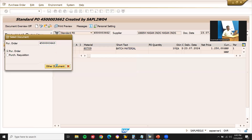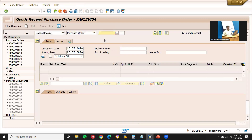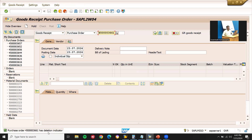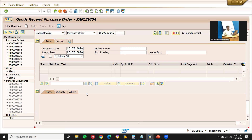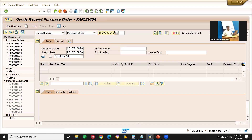Let's also check in MIGO to verify whether the deletion indicator has been set. My purchase order number — this one has the deletion indicator set. Next, number two — that also has the deletion indicator. And number three — this order also has the deletion indicator. This is how you perform mass deletion of purchase order line items.